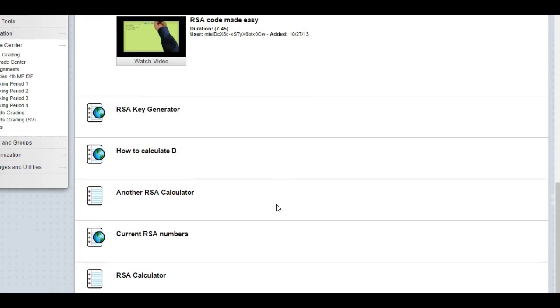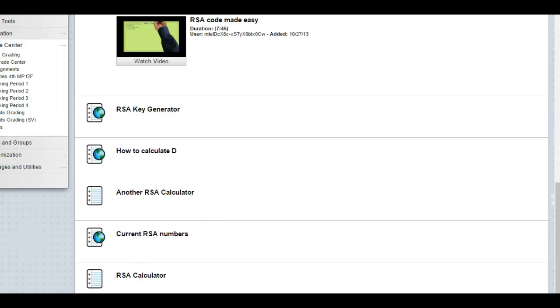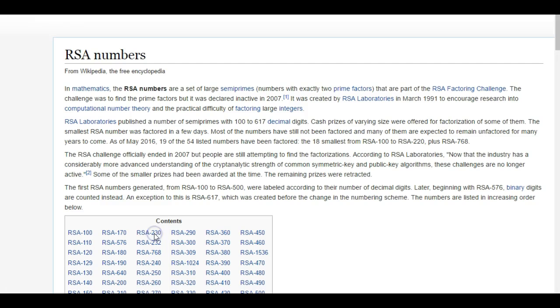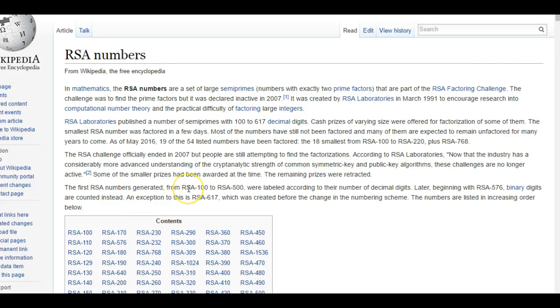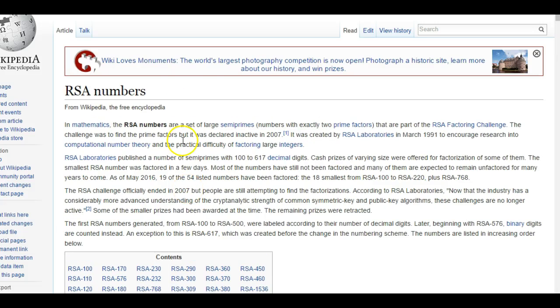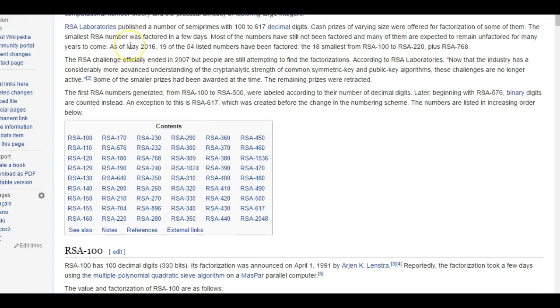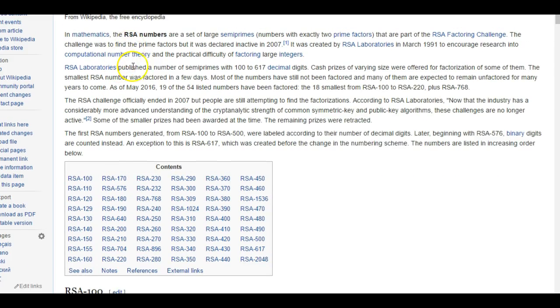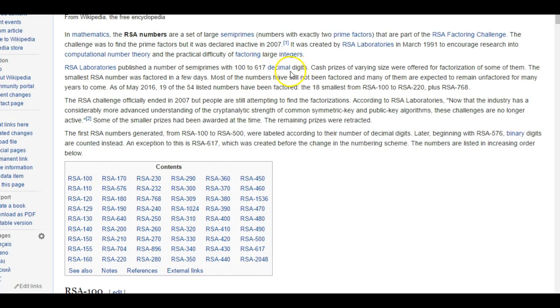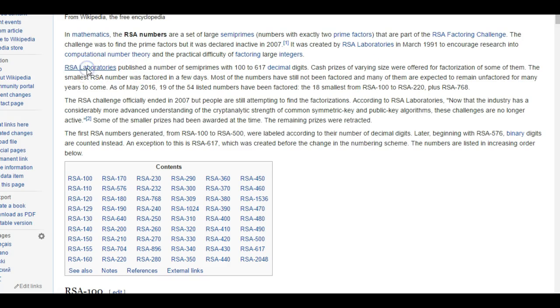Current RSA numbers and RSA calculator. These are current large primes that people use to do keys. The RSA Laboratories published a number of semi-primes with 100 to 617 decimal digits and they have cash prizes. This is where you guys go to collect.